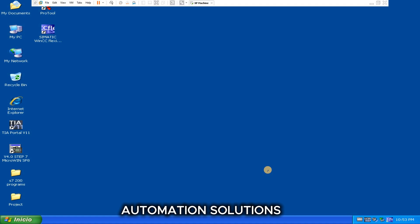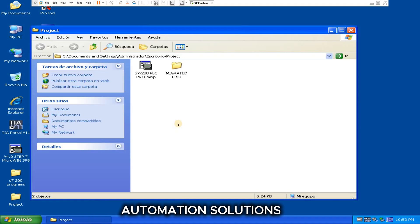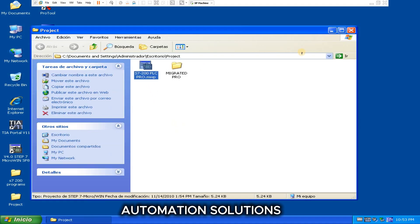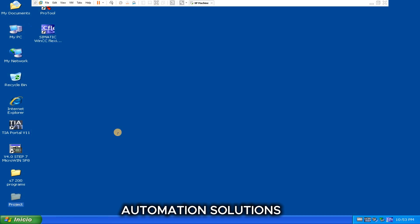So how we can do that, today I am going to show you. So let's start. I have one S7-200 PLC program, so this program I will migrate into S7-1200 PLC program in TIA Portal.